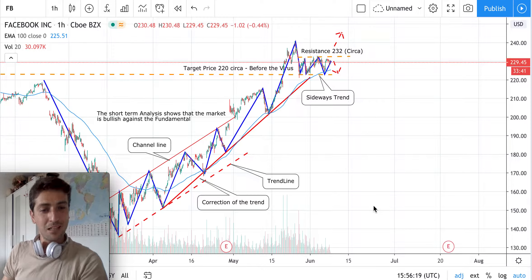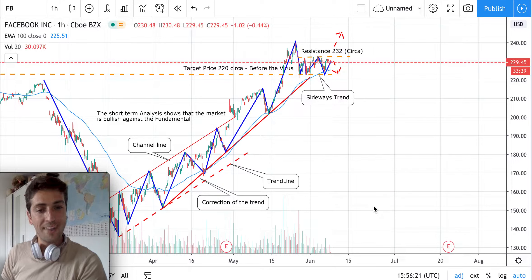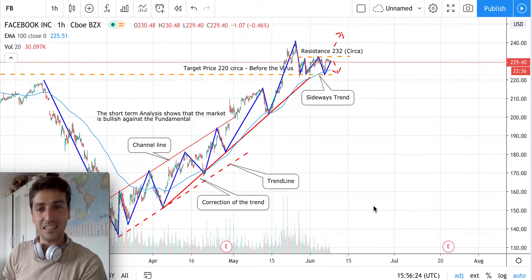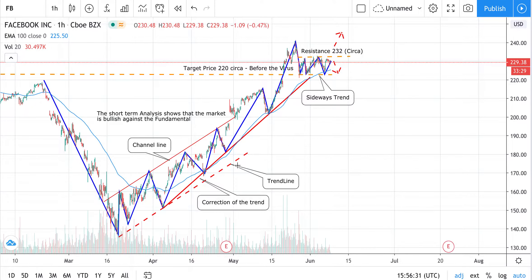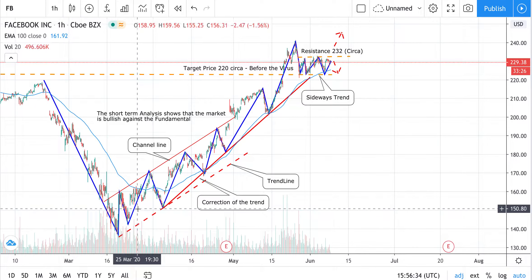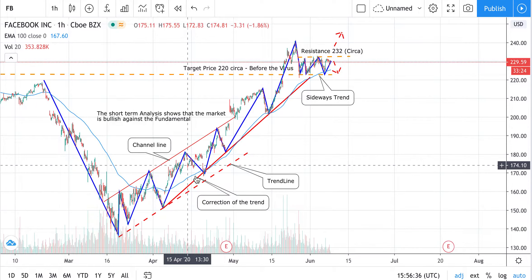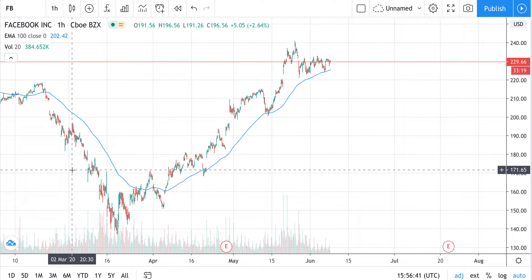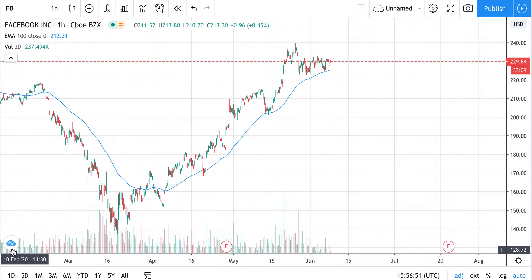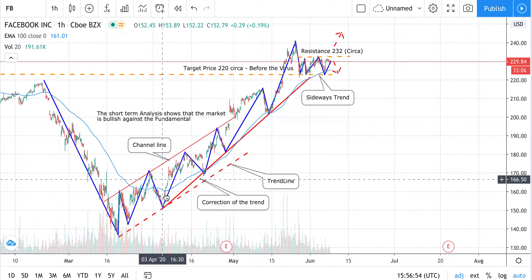Hello everybody, it's Giacomo speaking for this Facebook stock analysis based mainly on technical analysis. What we can see in front of us is an uptrend. The blue line shows the price movement — this is the price movement for the one-hour candlestick chart of Facebook stock.